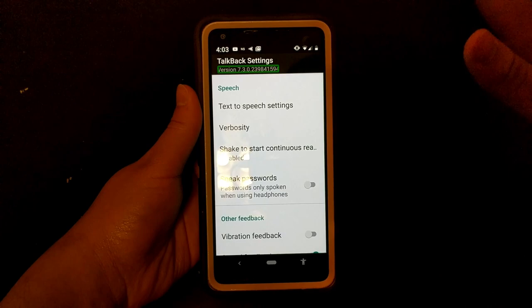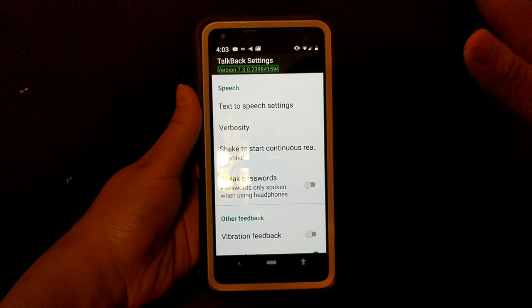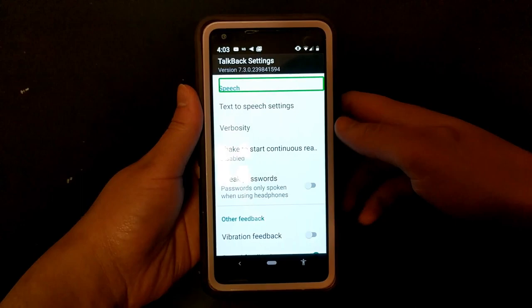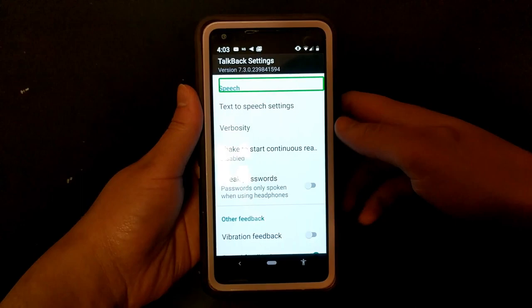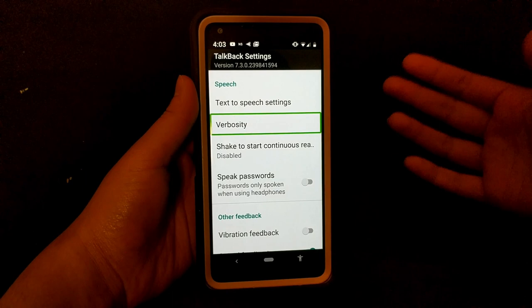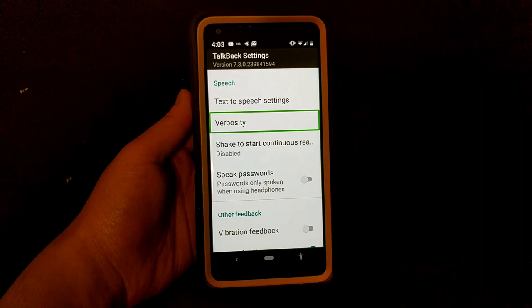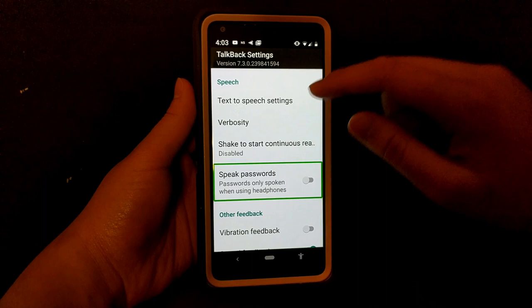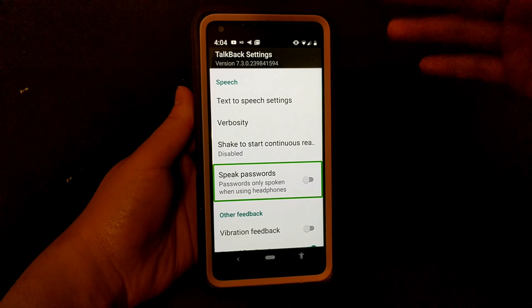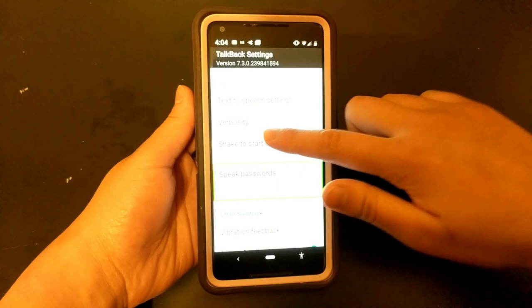Now in TalkBack settings I want to go over a few things. You've got text-to-speech settings, and verbosity — which changes what TalkBack tells you, like whether it says 'button' or gives prompting like 'double tap' or 'double tap and hold'. You can also set whether passwords are spoken aloud or only when using headphones.